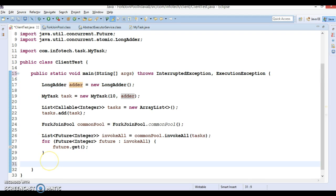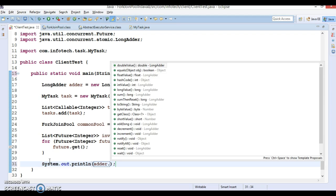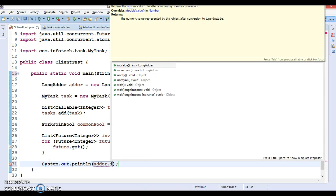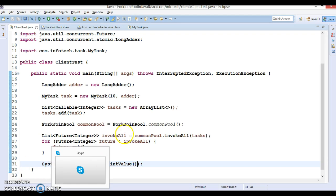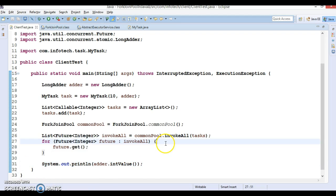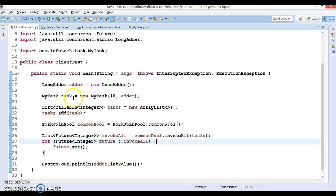Finally, I will ask adder to give me the final result, so adder.intValue. This will give us the final result. Here you can even print while iterating the task.